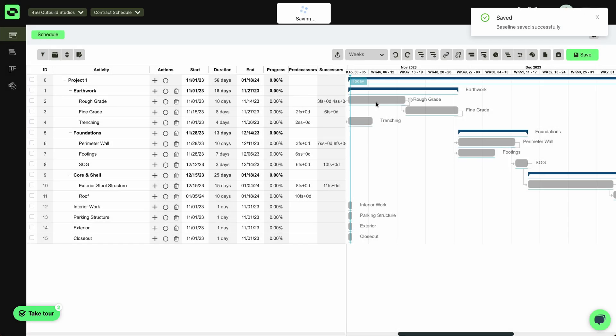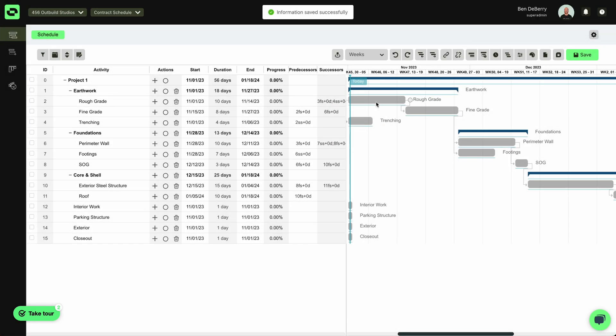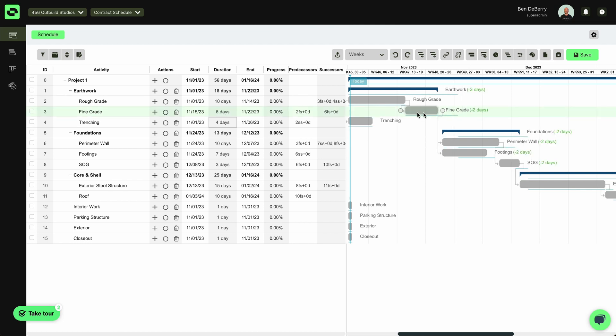And now what's really nice about having this initial schedule, having a saved baseline, as soon as I start saving some time, it's going to highlight for me how that impacts the rest of my schedule.